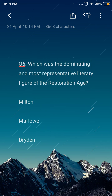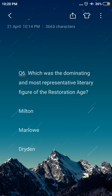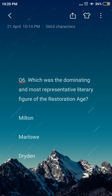Next question: which was the dominating and most representative literary figure of the Restoration Age? Option A: Milton, option B: Marlowe, option C: Dryden. The answer is Dryden. Dryden was the dominating and most representative literary figure of the Restoration Age.